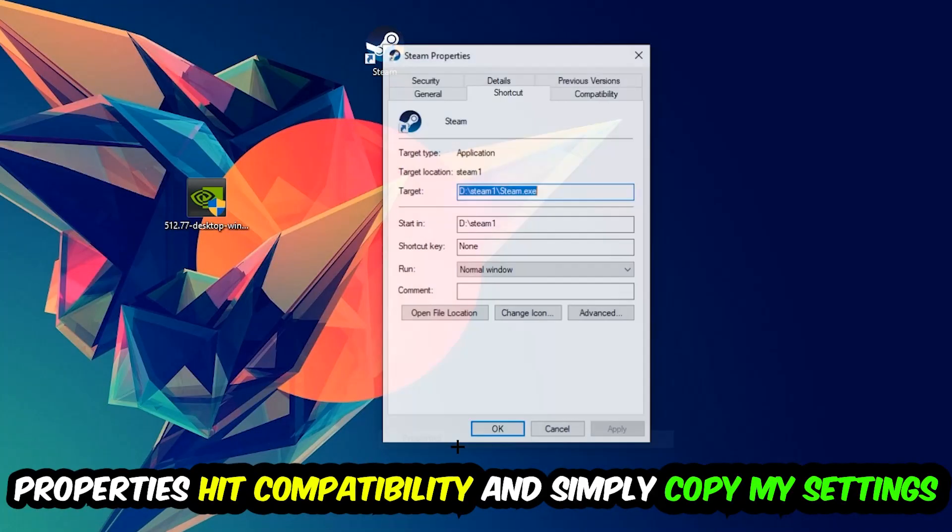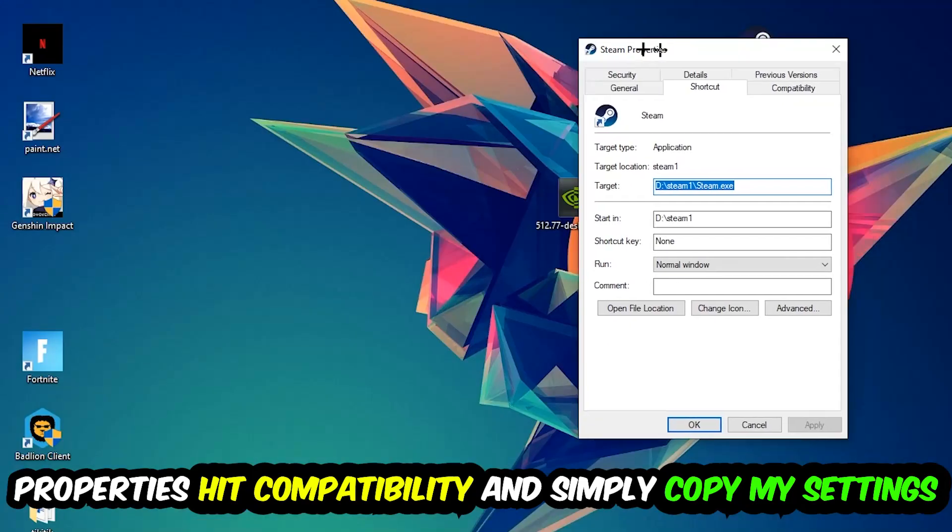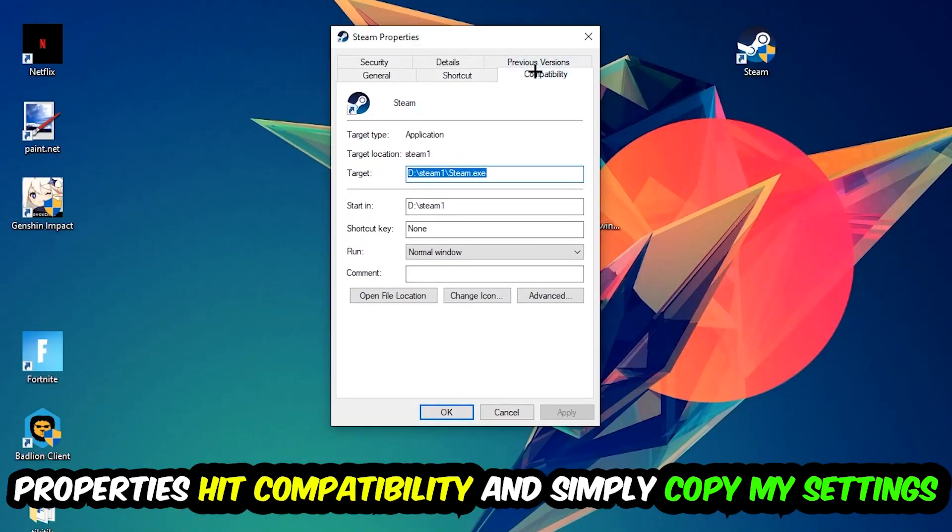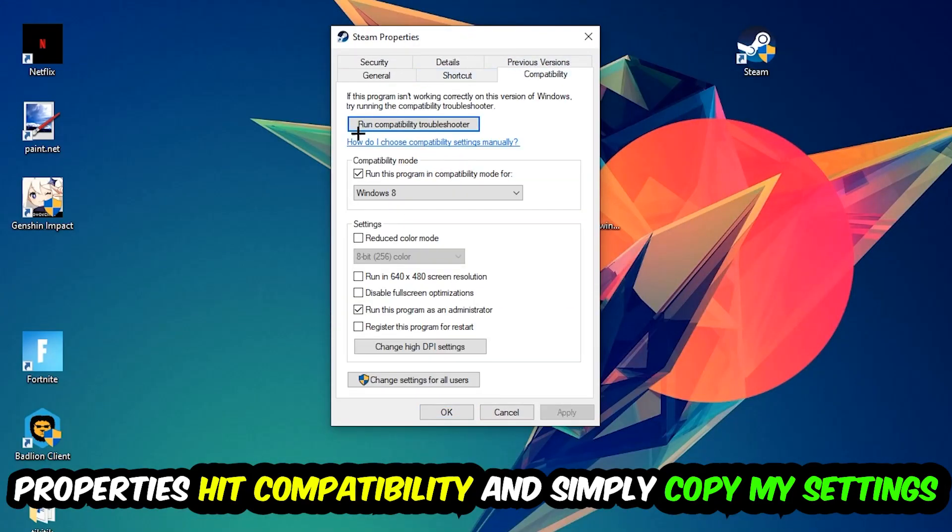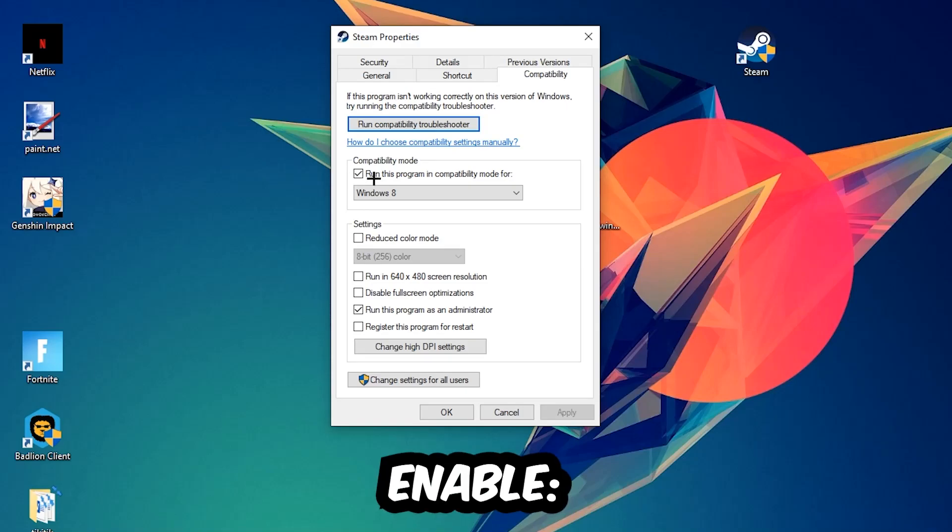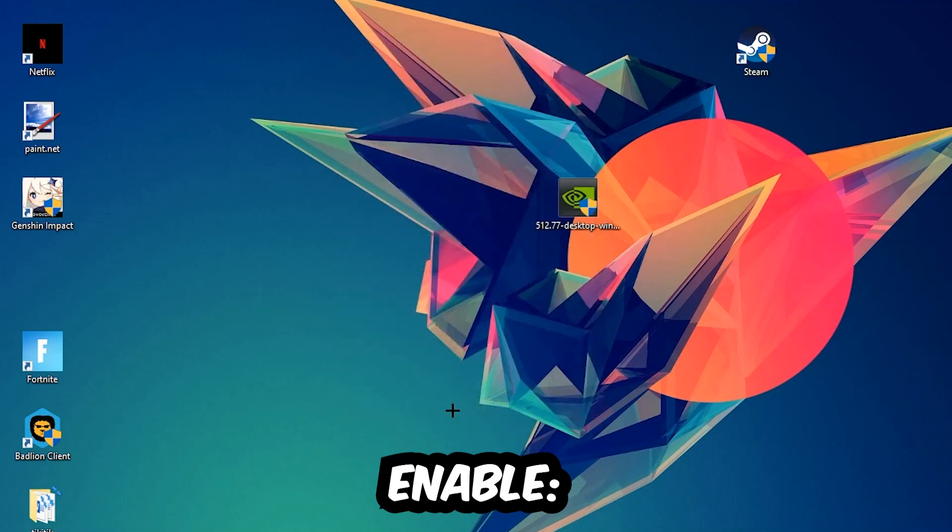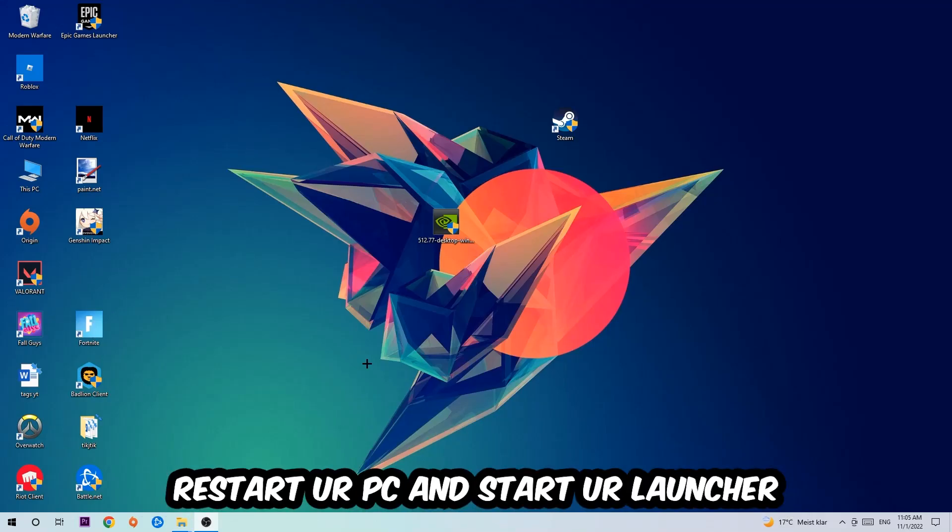You're going to hit that, hit Compatibility, and simply copy my settings. So let's quickly run through it: enable Run this program in compatibility mode for Windows 8, disable the Disable fullscreen optimizations, as well as enable Run this program as an administrator. Hit Apply and Okay. I would personally recommend to reset your PC afterwards.